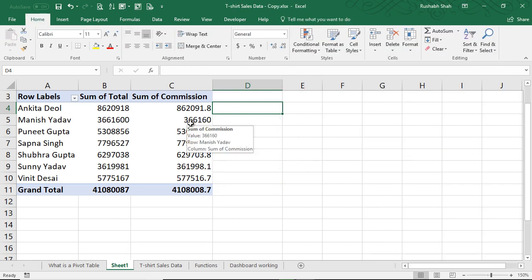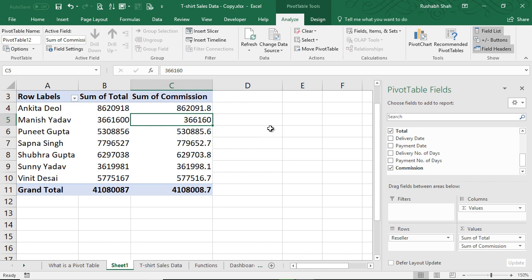Next video is going to be on calculated items. Do watch that too, but before you get into that, make sure you understood calculated fields very well.